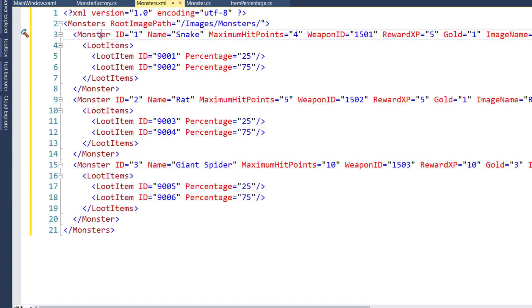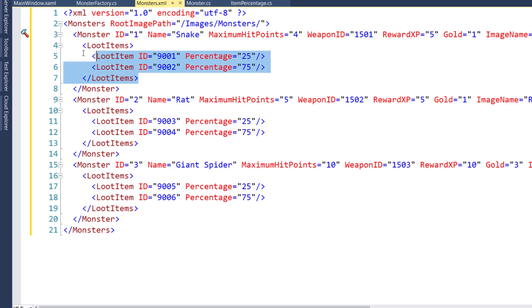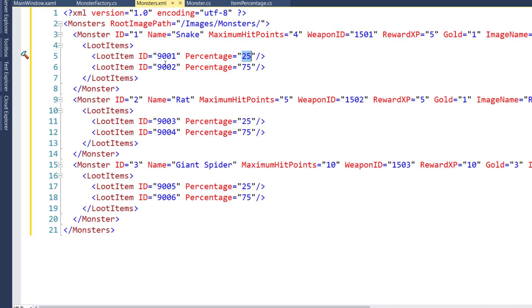And on the monster node, we have the monster ID, its name, its maximum hit points, the standard weapon that it uses. And then we have, like here on four through seven, we have the loot items showing which particular loot item this monster could have and what percentage chance they have of actually having that loot when the player defeats them. So you can copy these values from this xml file into your xml file.